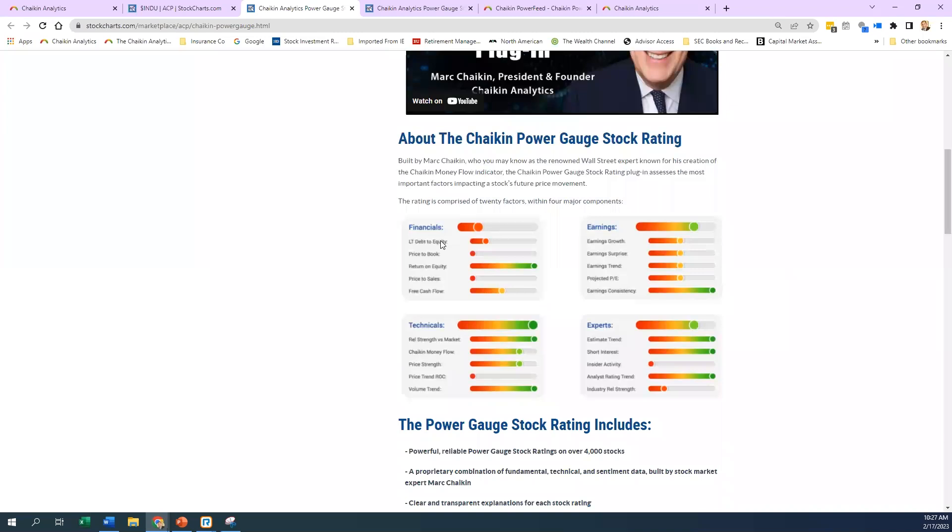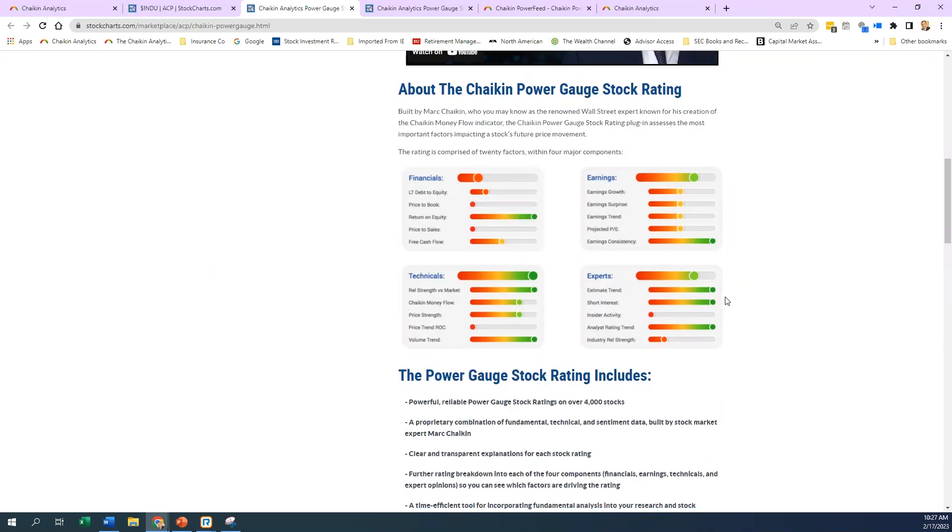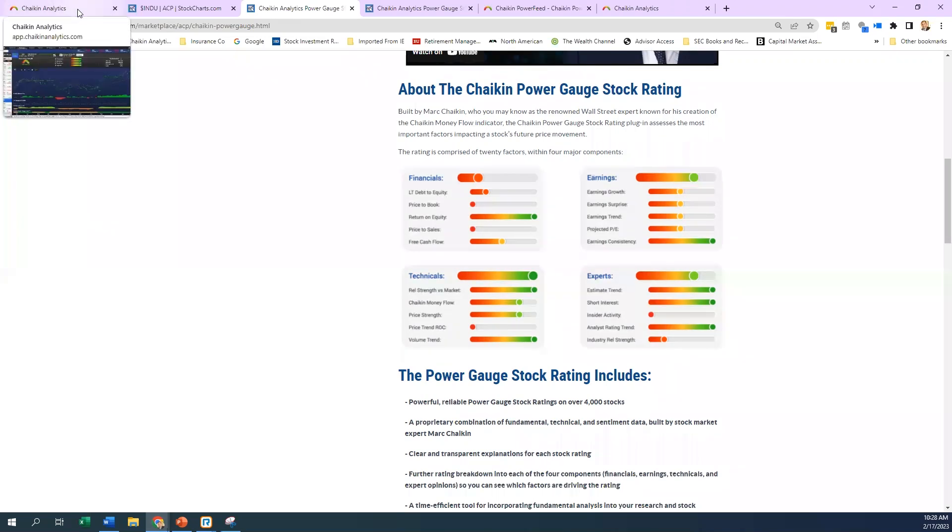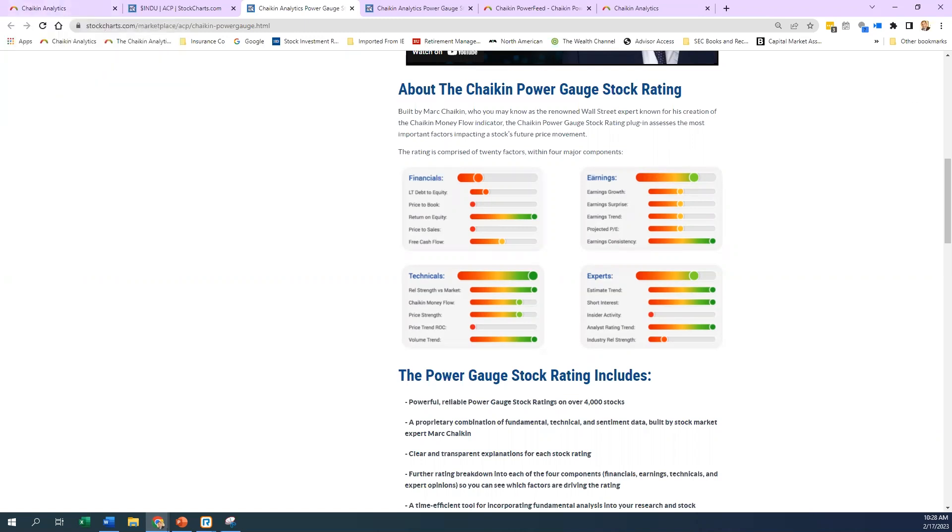If you start with financials, you see debt-to-equity, price-to-book, things of that nature. Then it moves into earnings, then technicals, then experts. This area is really interesting because sometimes the estimate trend and the analyst rating trend are sometimes behind the financials. We're going to get into the platform and go over examples to show you what they look like on different stocks currently. Let's dive into some names in the S&P 500 and go over their power gauge right now.